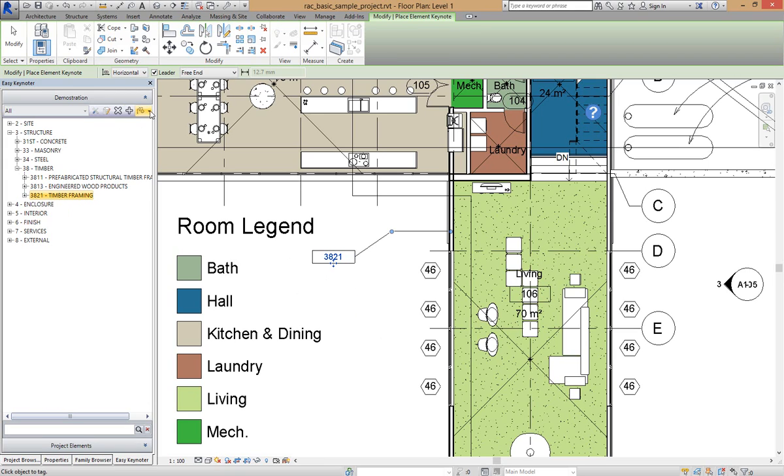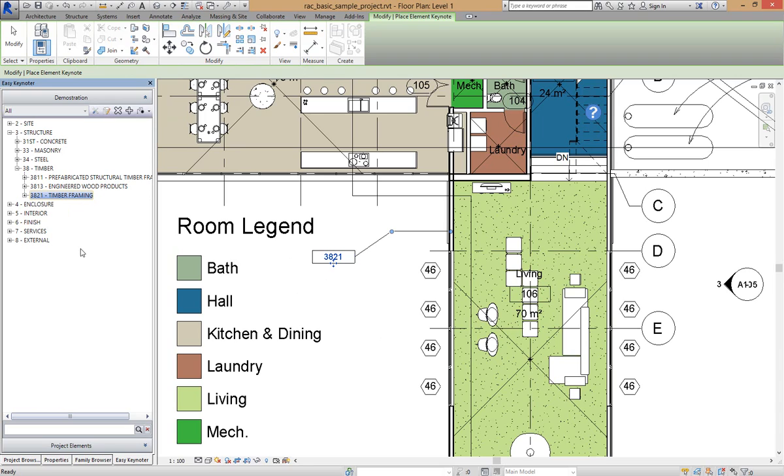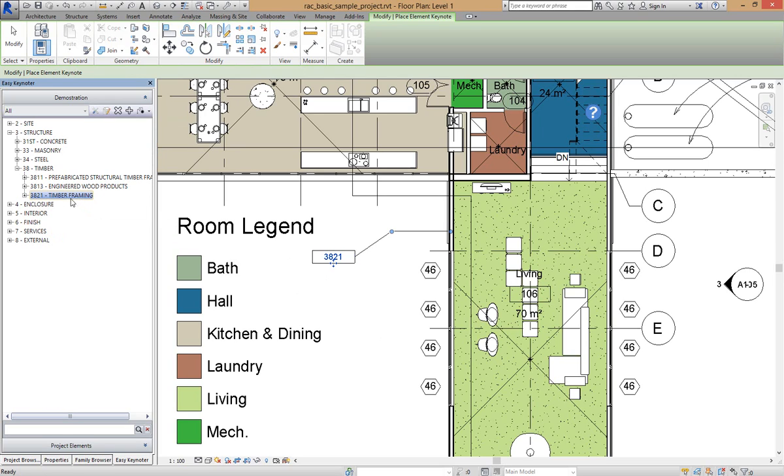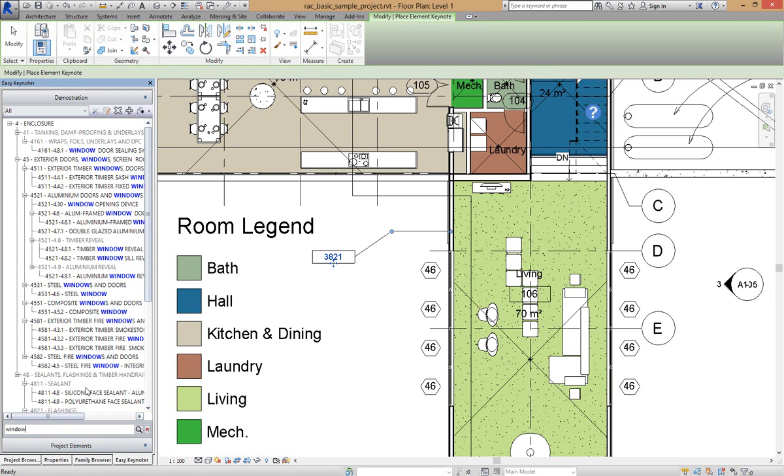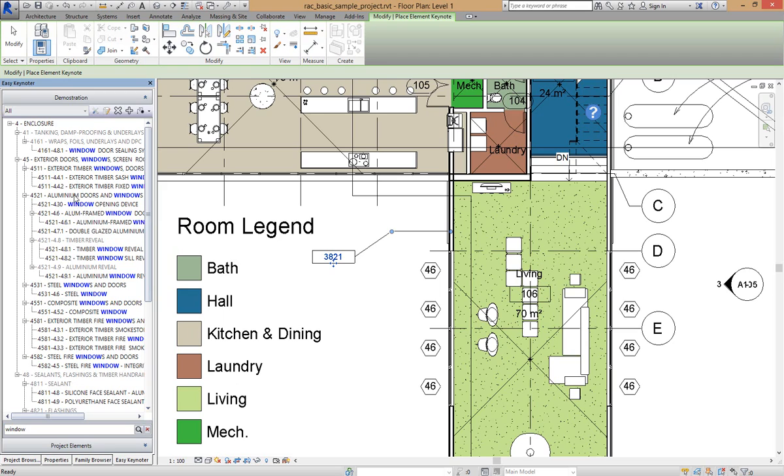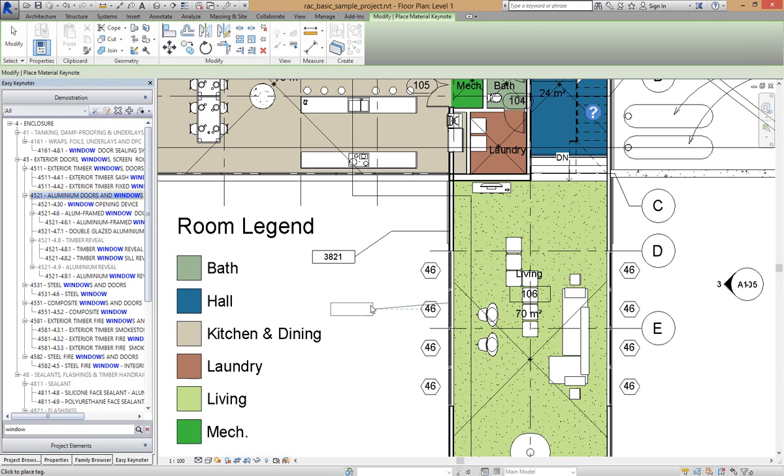I can also do a Material Keynote and you'll notice that the selected keynote has now changed to blue. So in this case I'm going to do a search for Windows and I'm going to do, for this demonstration, Aluminium Windows and Doors, drag and drop it over, select the item you want to keynote and then place that keynote.